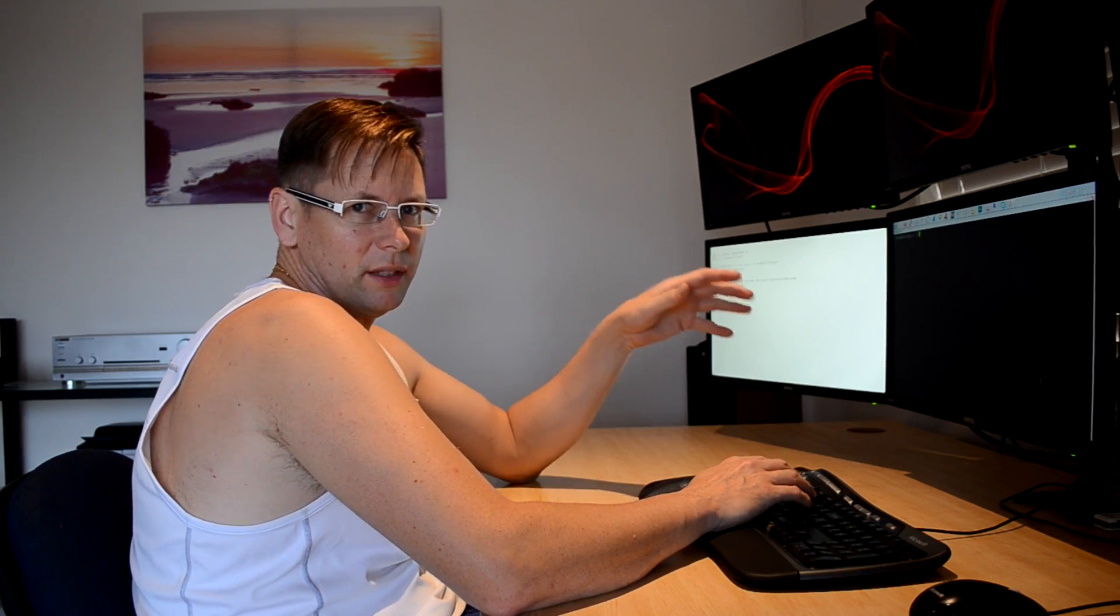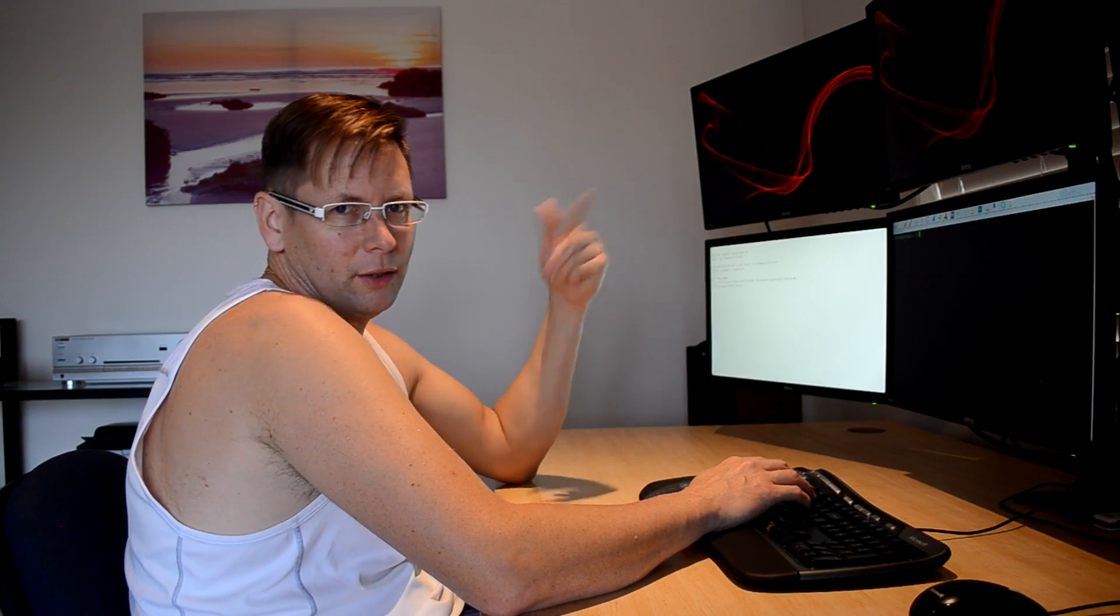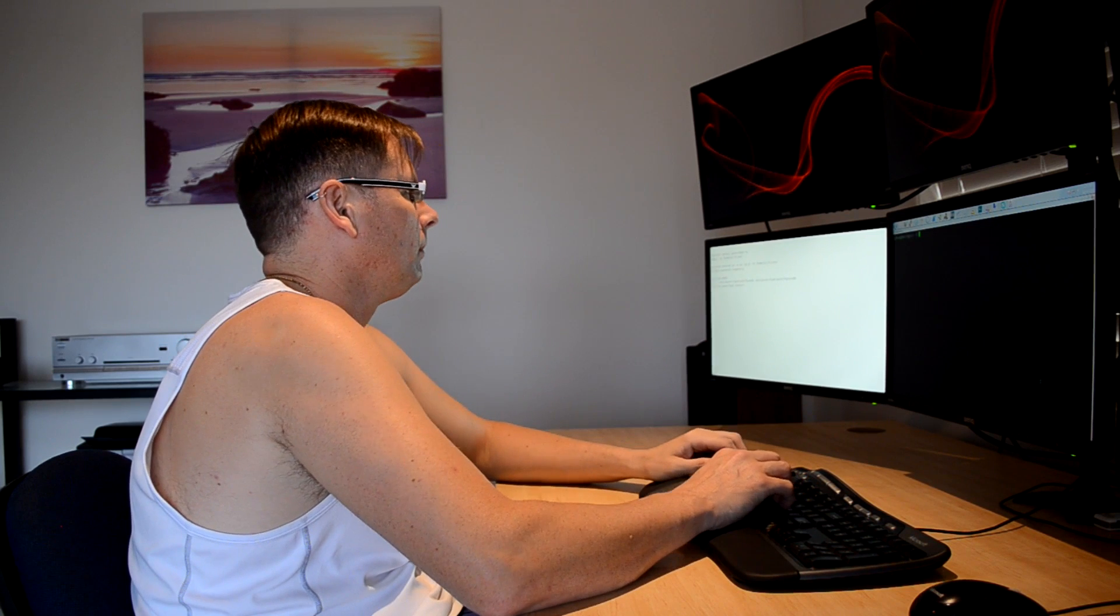Okay, I'm now going to make an FTP server so you can use FTP to transfer files in and out of the Raspberry Pi.